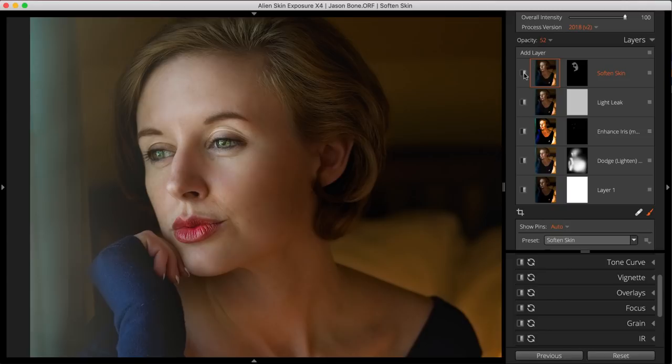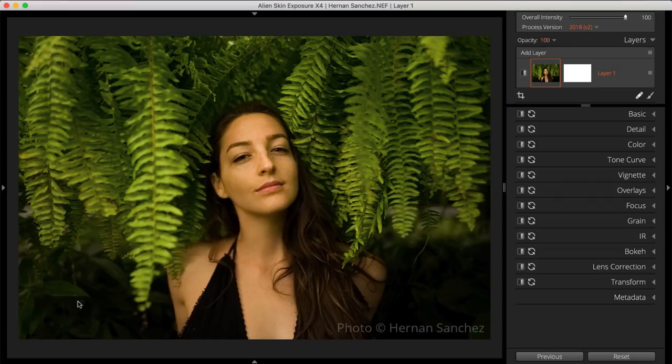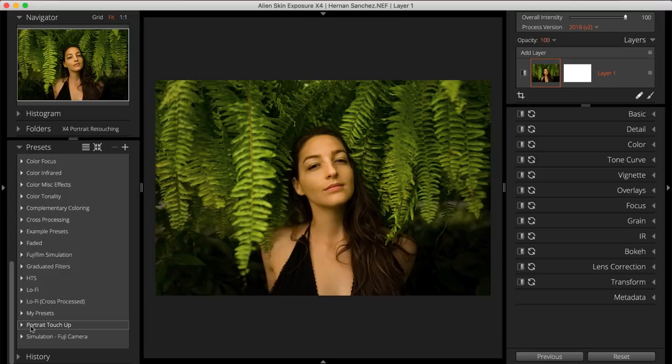Exposure has portrait retouching presets that apply several layers all at once. They free you from having to start from scratch for each image you retouch, which saves you time. After one of these multiple-layer presets is added to your image, you can use Exposure's brushing to control the application of each layer's effects. All three of these presets include the fundamental touch-ups you'll need.